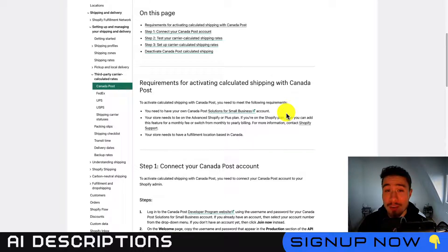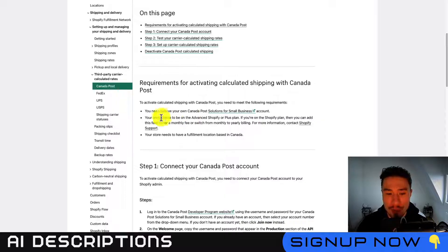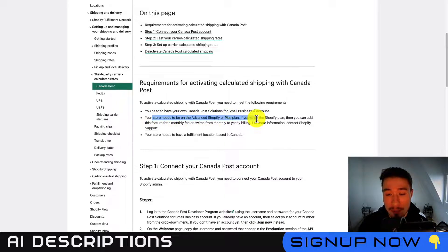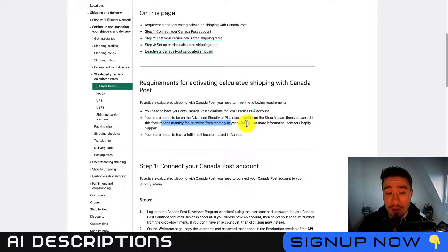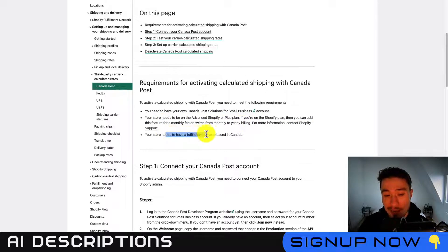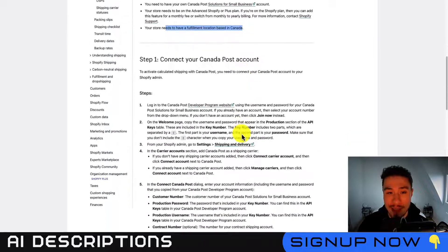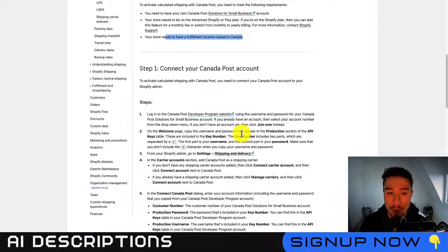To link your Canada Post account, you'll need a Canada Post Solutions for Small Business account — with that you get free tracked shipping and about a 5% savings. Your Shopify store will also need to be on an Advanced or Plus plan; if you're on a lower plan, you can add this feature for a monthly fee, or contact Shopify support.